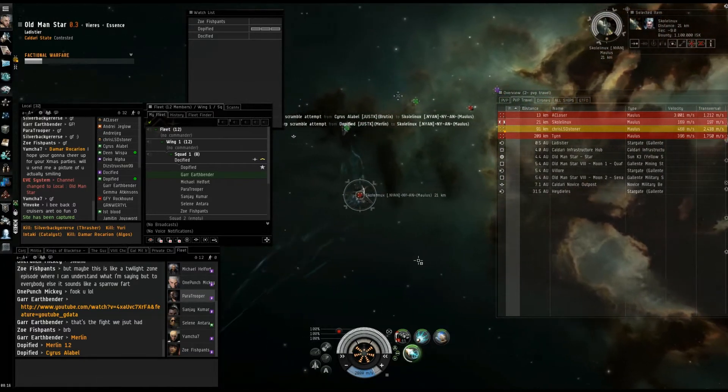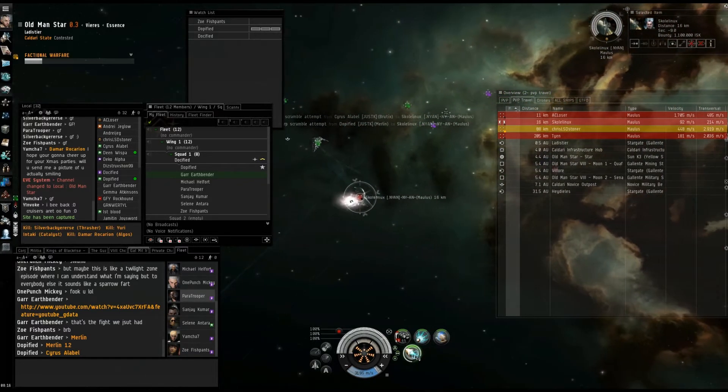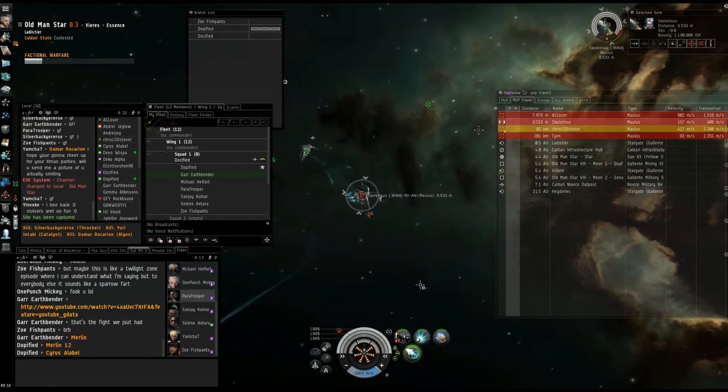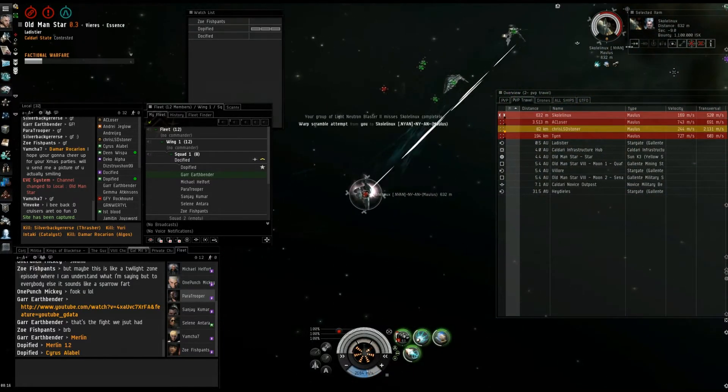Roger, primary Skull. A closer is going to be secondary. Get a scram on Skull. Get a scram on him. Scram on Skull. It's a scram.